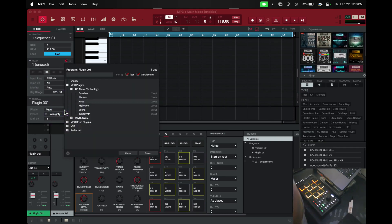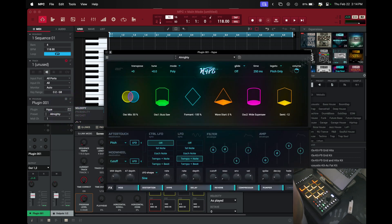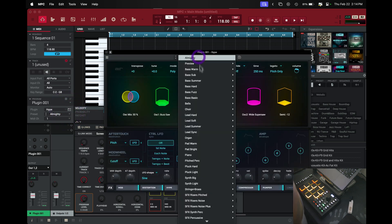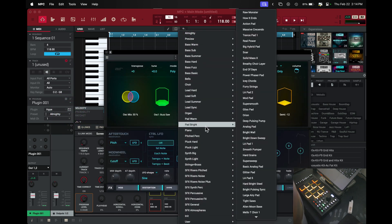First things first, let me go ahead and get a plugin. I'm gonna try to use the ones that are already built inside of MPC, so let's check Hype real quick. Let's pull up a piano.